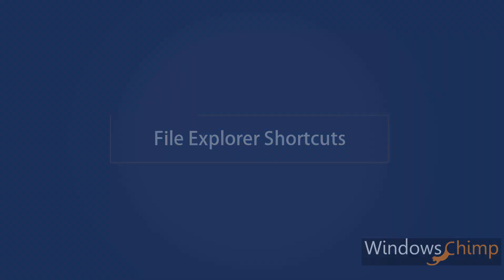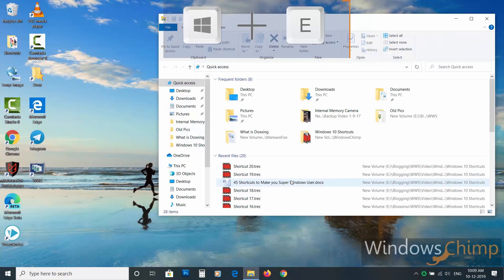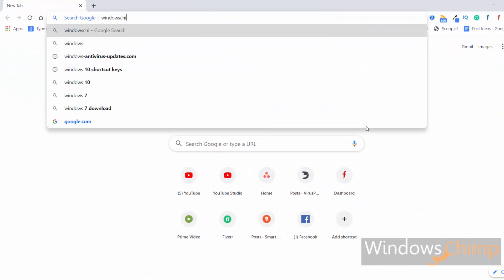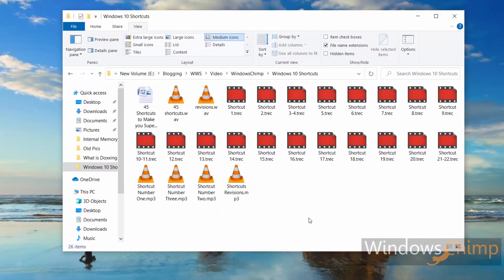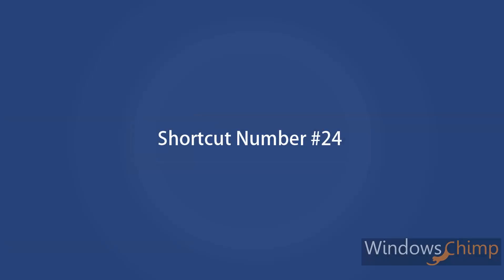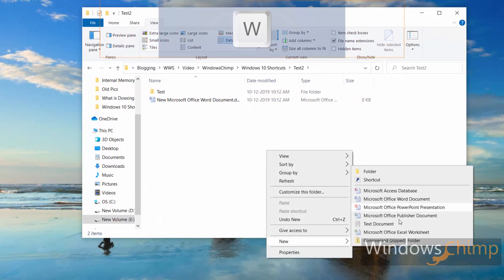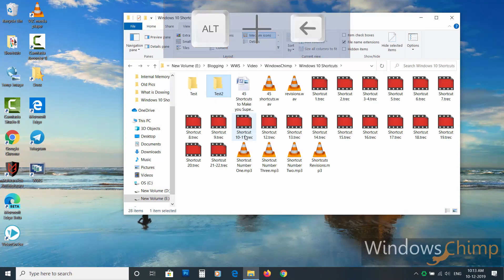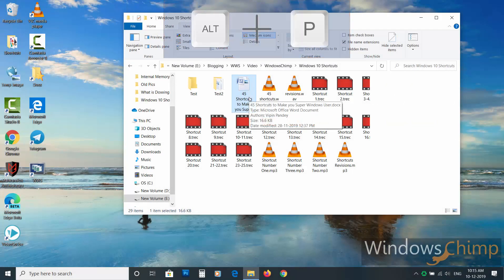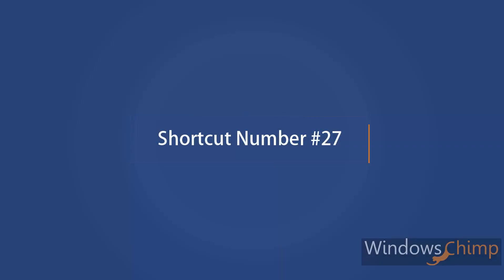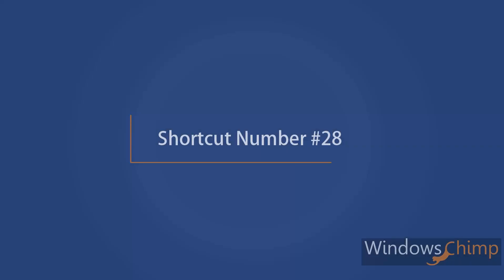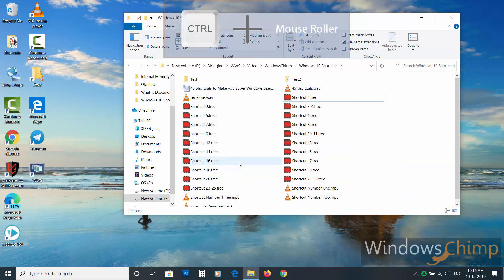File explorer shortcuts. Shortcut number twenty-one: press Windows plus E to open file explorer. Shortcut twenty-two: press Ctrl plus E to focus on the search box — it also works in Chrome. Shortcut twenty-three: to create a new folder press Ctrl plus Shift plus N. Shortcut twenty-four: right-click and press W to create new Office files. Shortcut twenty-five: to go back or forth in explorer press Alt plus left or right arrow. Shortcut twenty-six: use Alt plus P to preview files before opening. Shortcut twenty-seven: to open properties of a file or folder press Alt and double-click. Shortcut twenty-eight: press Ctrl and use the mouse scroll wheel to switch between views.